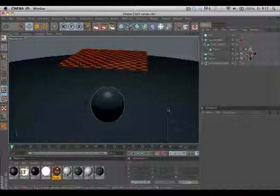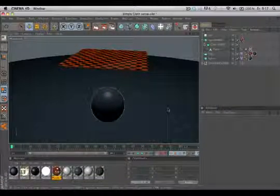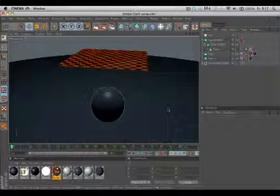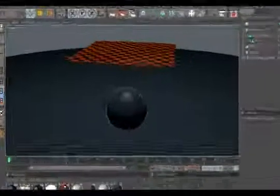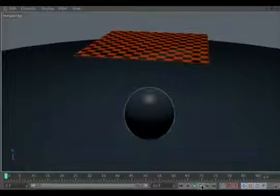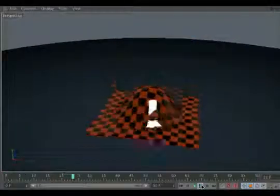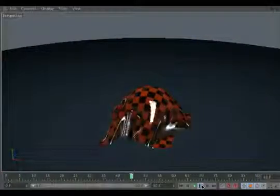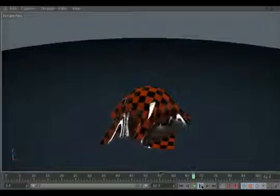Hello and welcome to the Maxon video quick tips. This time we would like to show you a simple cloth setup. What do we need to achieve this effect? It's pretty simple.